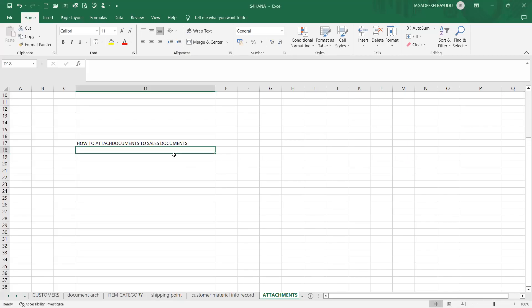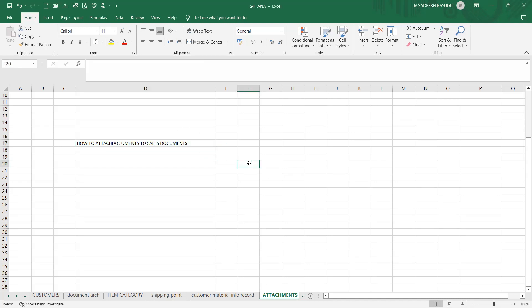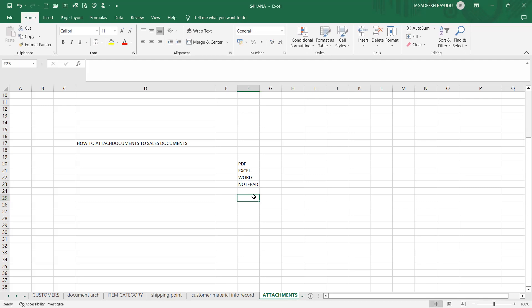Hello students and friends, welcome back. Today I would like to show you how to attach various kinds of documents to the sales order, delivery, or billing. Let me try to show you for sales order. You can attach PDF documents, Excel documents, Word documents, and Notepad, whatever it may be.